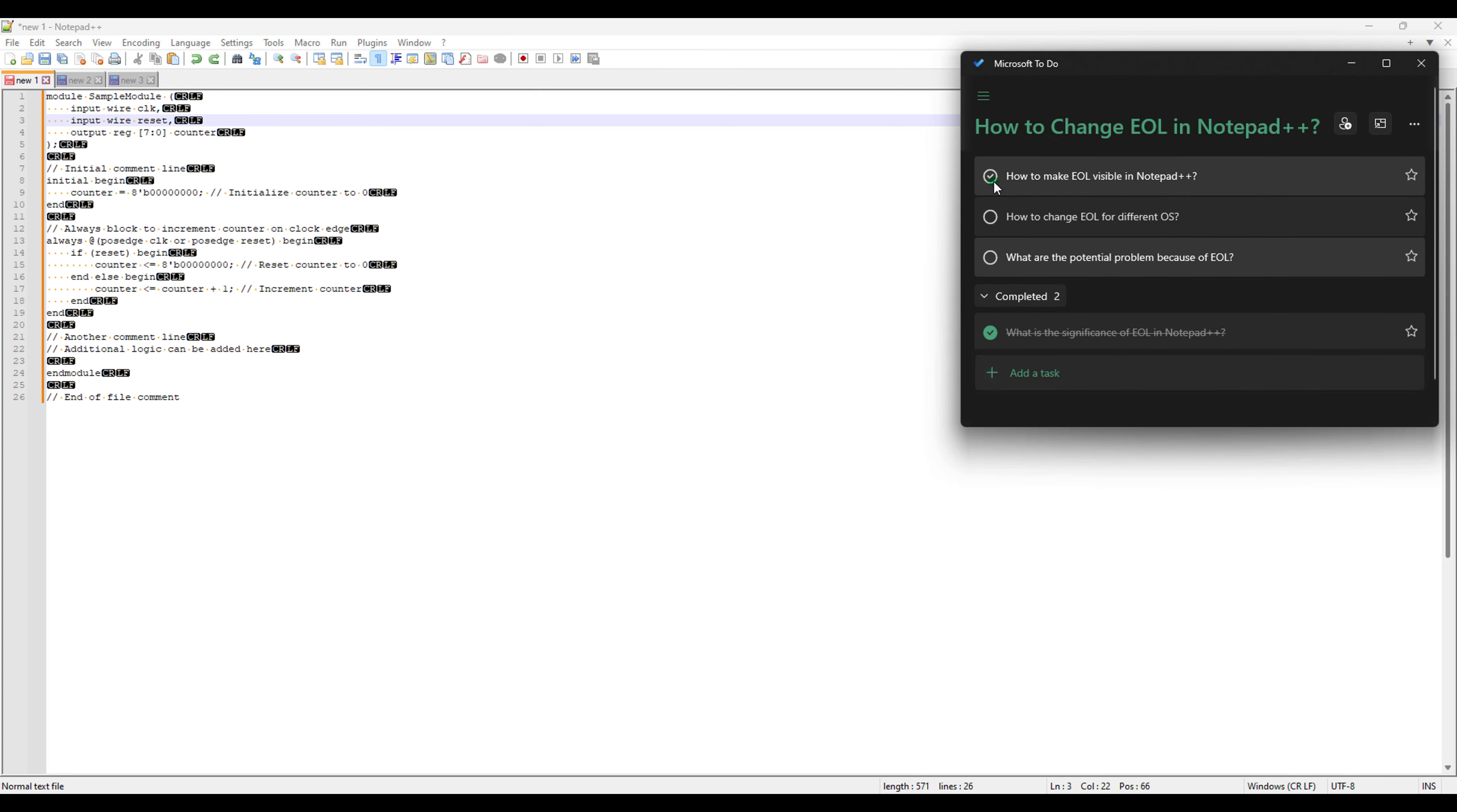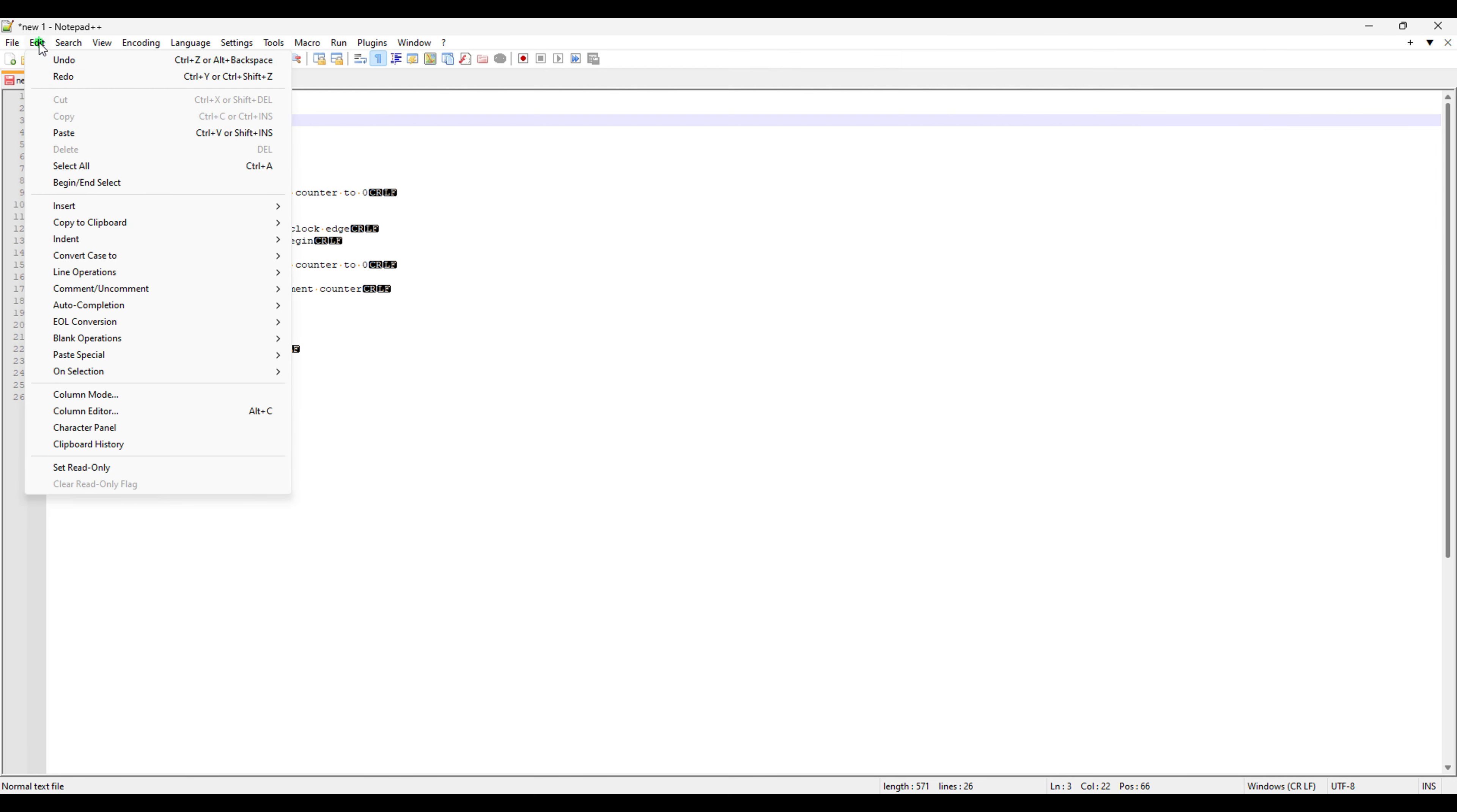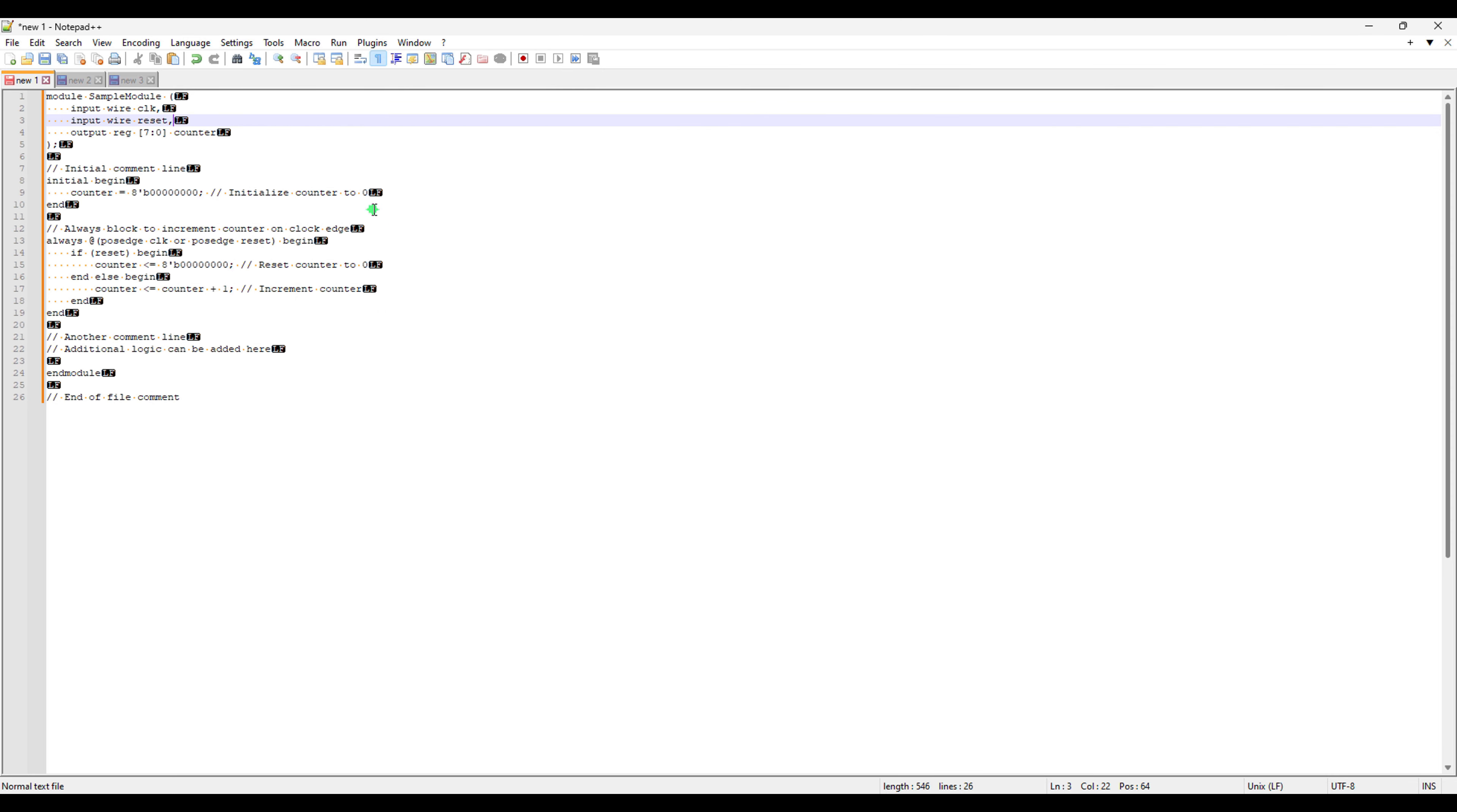And now we are going to switch to how we can change one EOL to different OS EOL. So to do this, if I just click here and go to the EOL conversion, I can see three options. The one which is Windows CRLF, this is the current option we have right now. That's the reason it is disabled and you can just change it to UNIX LF. If you just click on this LF, it will automatically change at every single line from CRLF to LF.